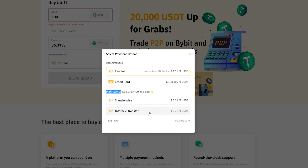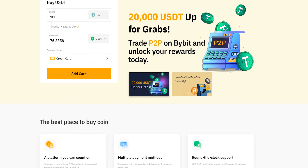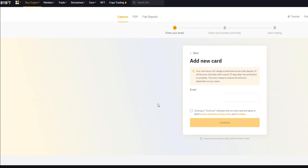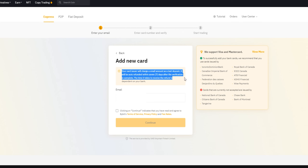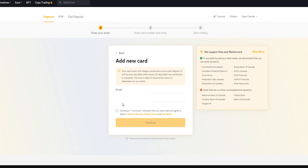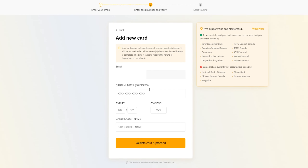I personally don't use a credit card when buying cryptocurrency, but if that's your payment method, you'll need to attach the card to your Bybit account. Click on "Credit Card," then click "Add Card." Bybit will show a notification saying your card issuer will be charged a small test deposit, auto-refunded within seven days after verification is complete. Enter your email, read and accept the terms, then click continue. Enter your email and credit card details, click "Validate Card and Proceed," and once verification is complete your card will be connected.